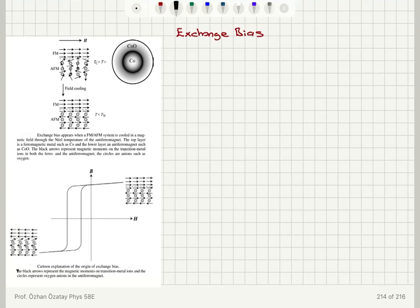We will talk about two important applications of antiferromagnets. The first one is exchange bias and the second one is colossal magnetoresistance.